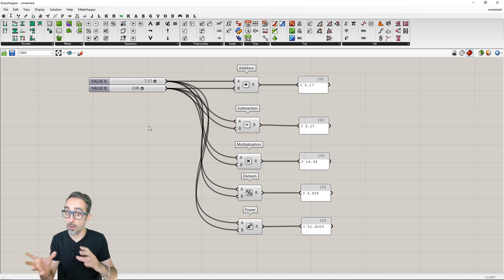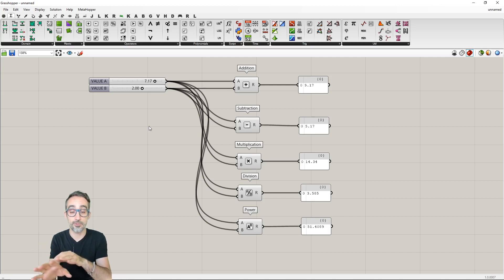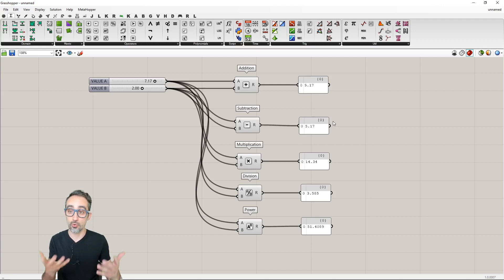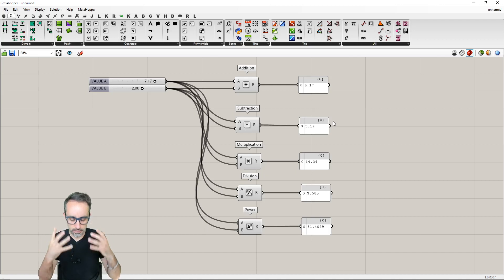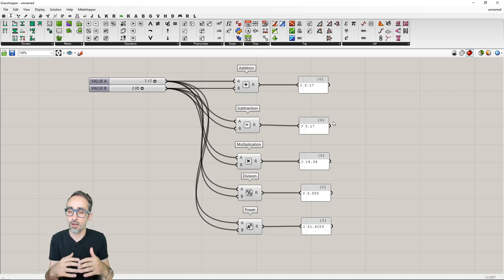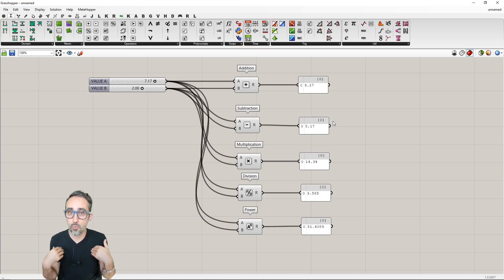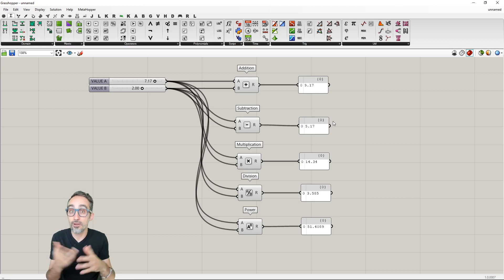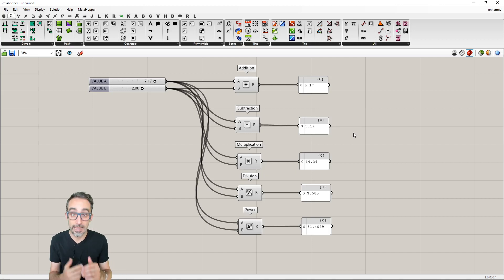Depending on what you're doing, having one output feeding multiple inputs is a much better approach than replicating sliders — everything is tighter and controlled by the same two values. Let me show you another example of parametric arithmetic in Grasshopper. Let's say we have the radius of a circle — not as a geometry object, but just as a number — and we want to manually calculate both the circumference and the area of that circle.